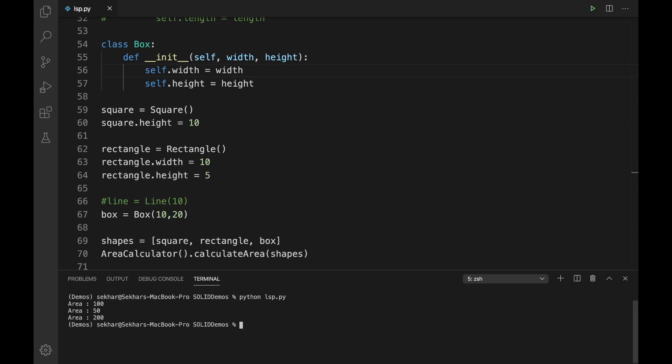This works because Python supports duck typing. The name duck typing comes from the famous phrase: 'if it looks like a duck and quacks like a duck, then it is a duck.' Duck typing is a type system supported by most dynamic languages like Python, Perl, and JavaScript, where the type or class of an object is less important than the methods it defines. Using duck typing, we don't check types at all — instead we check only for the presence of a given method or attribute, in this case the width and height attributes.